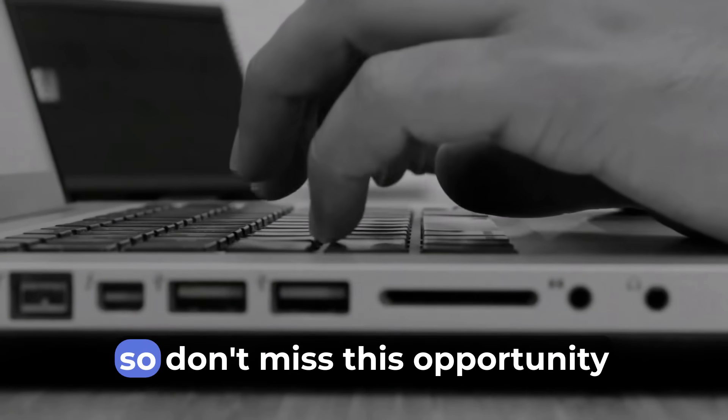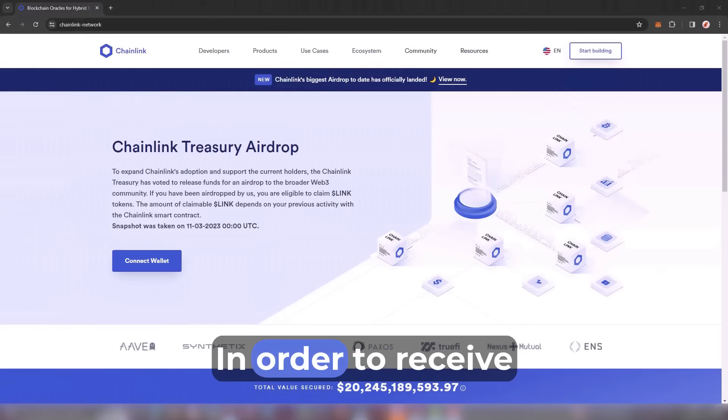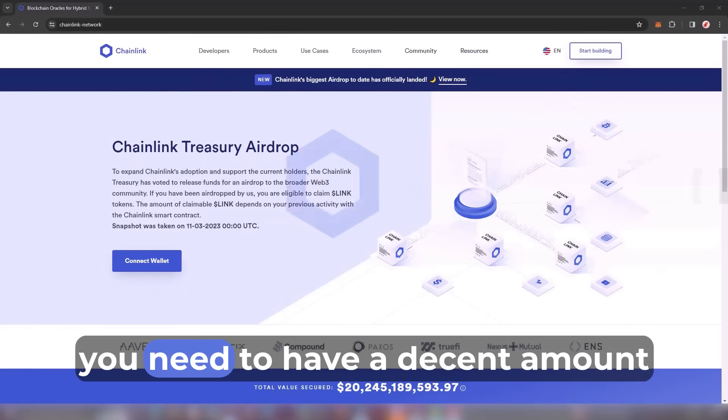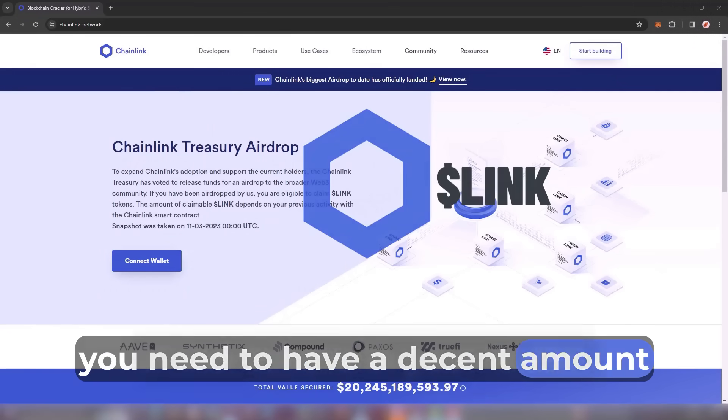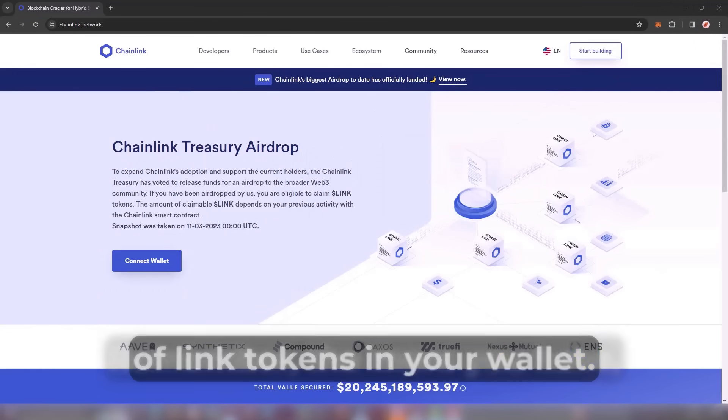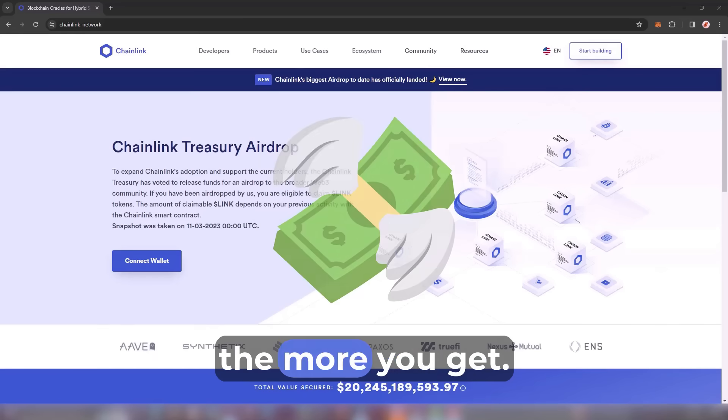In order to receive this airdrop, you need to have a decent amount of LINK tokens in your wallet. Remember, the more you have, the more you get.